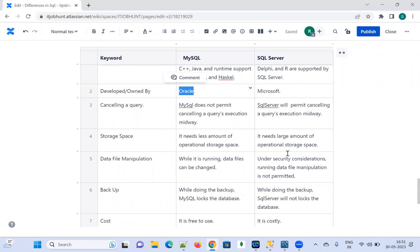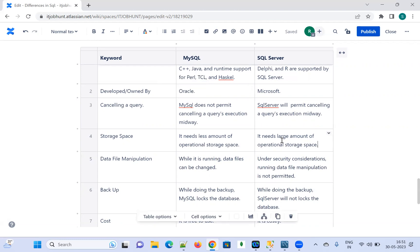MySQL requires a less amount of operational storage space as compared to SQL Server, whereas SQL Server needs a large amount of operational storage space.